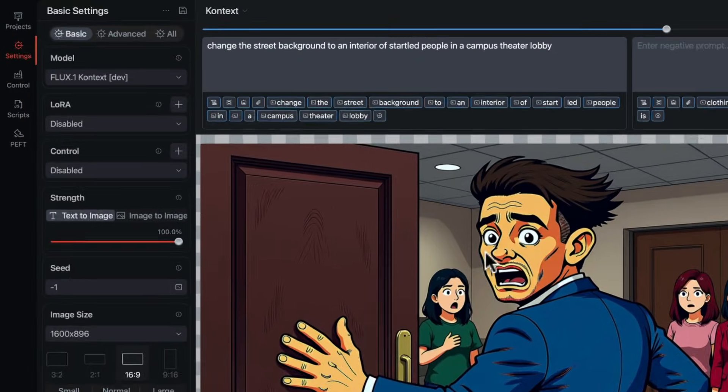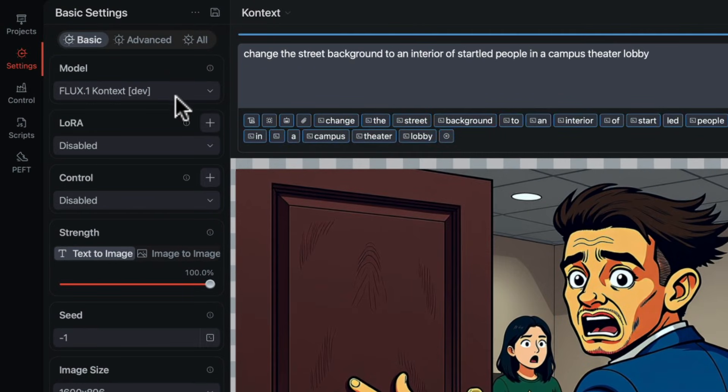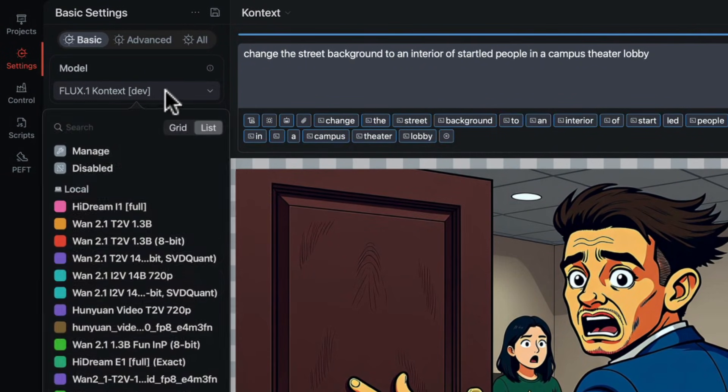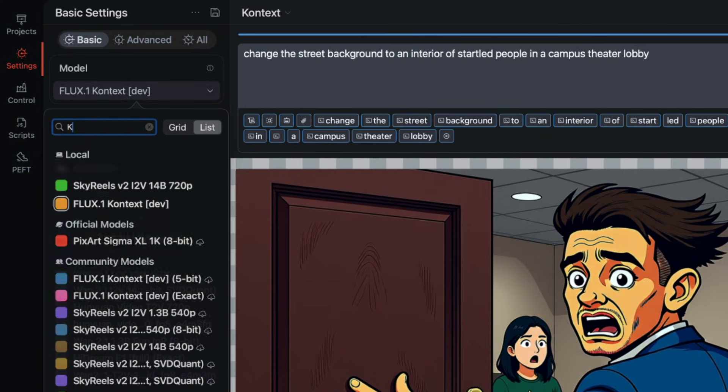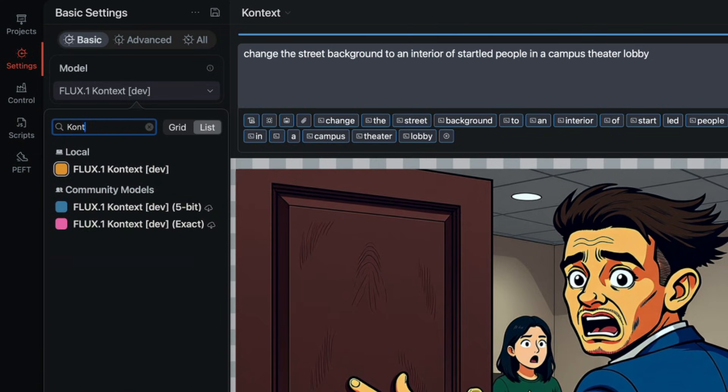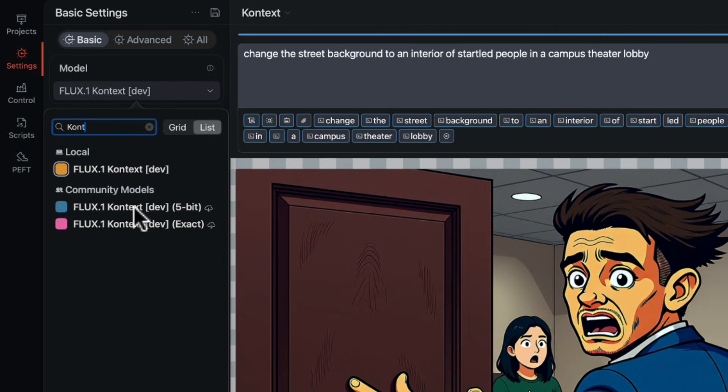Context is a fine-tune of FluxDev. Check the model dropdown. Search for context with a K. At the moment there are three versions. They're all the same dev fine-tuned. There's a compressed 5-bit version and the full float 16 exact.